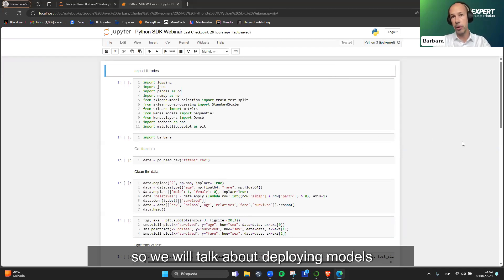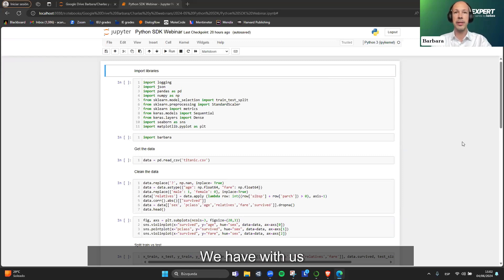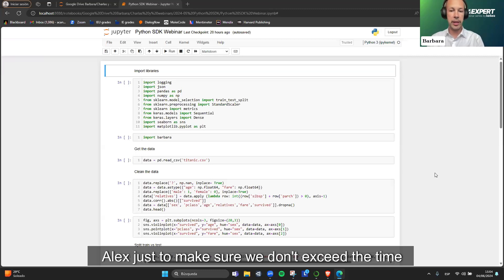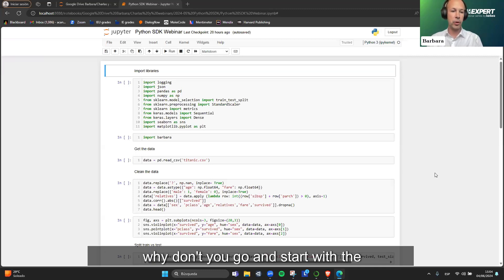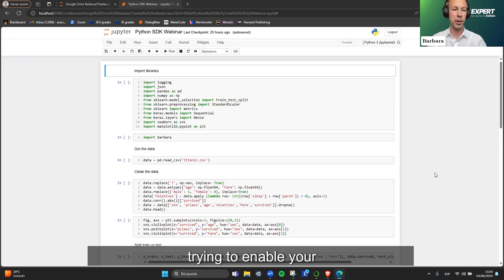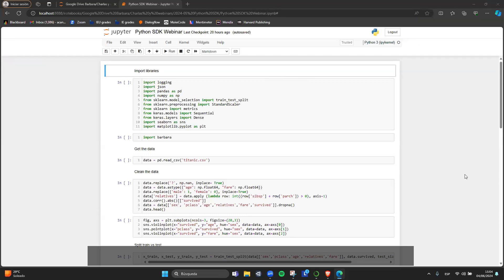We will talk about deploying AI models to edge nodes directly from a Jupyter notebook. We have with us Alex Cantos, our VP of Product. Alex, go ahead and start with the presentation while I try to enable your camera.